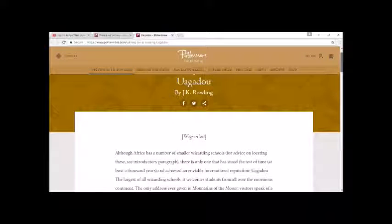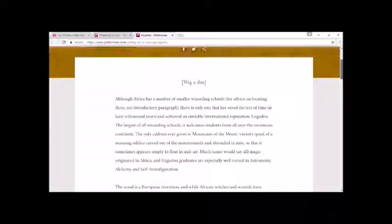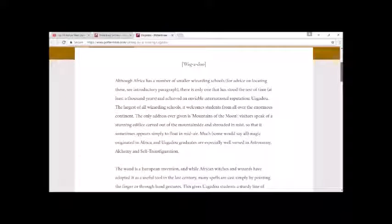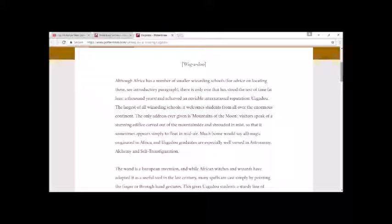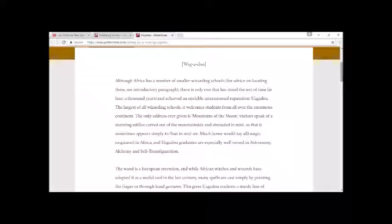Uagadou. Although Africa has a number of smaller wizarding schools, there is only one that has stood the test of time, at least a thousand years, and achieved an enviable international reputation. Uagadou, the largest of all wizarding schools, welcomes students from all over the enormous continent.